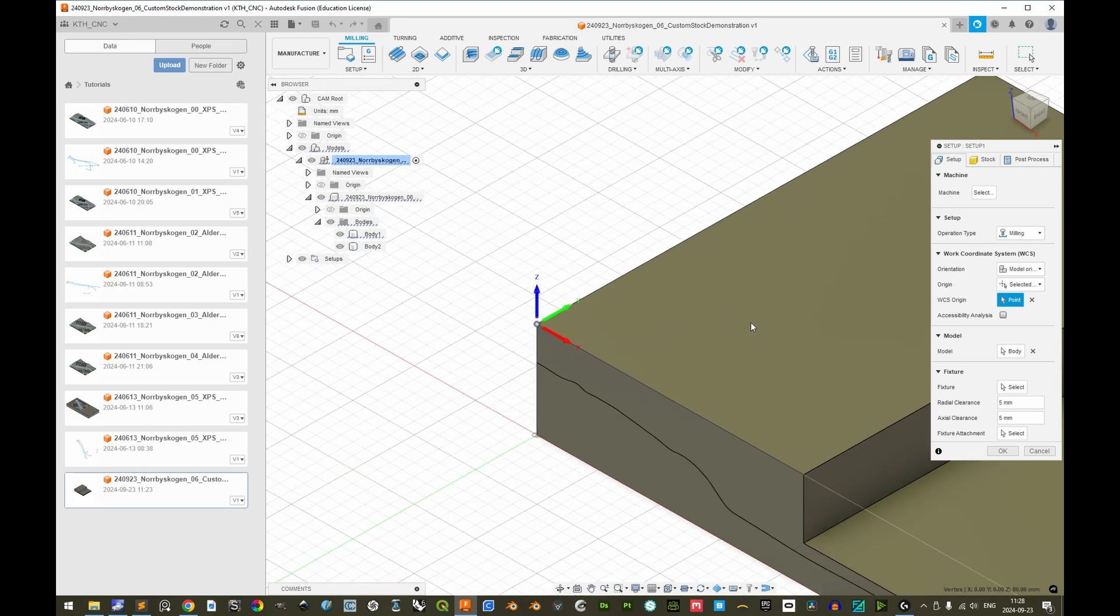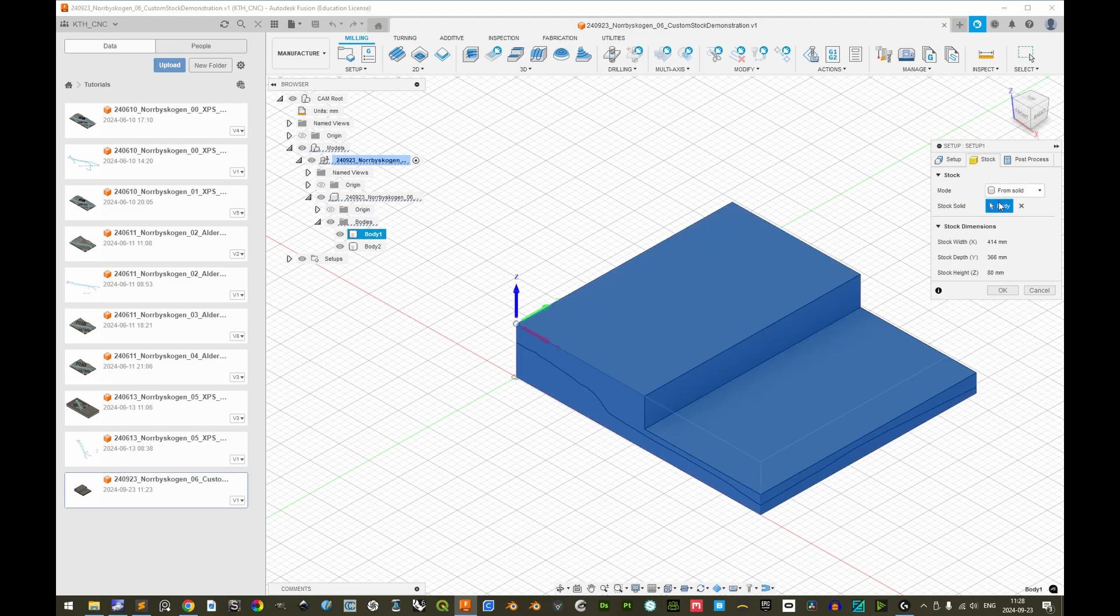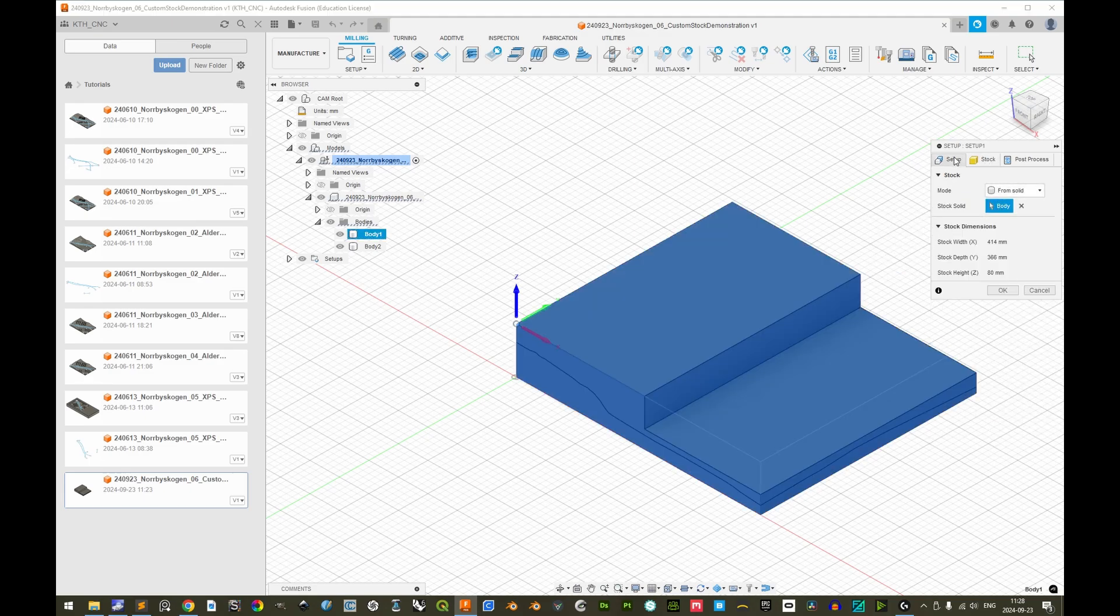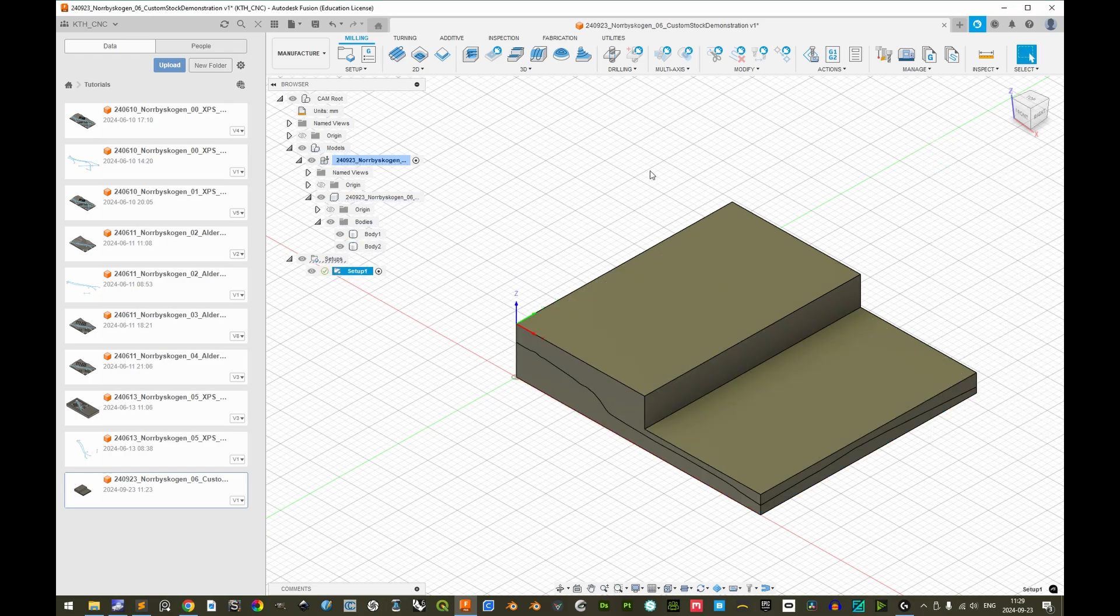Having set the work origin properly, as well as defining the custom stock in the stock tab, as well as the model here in the first tab, we can click OK. Thus, the custom stock is properly defined. One important note is that when you offer your first toolpath for this specific custom stock setup.